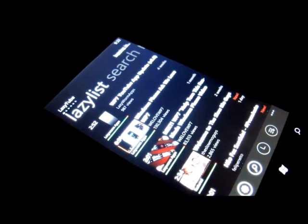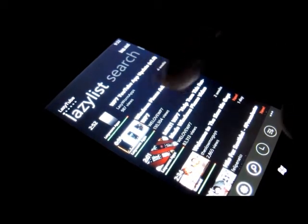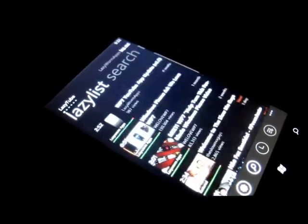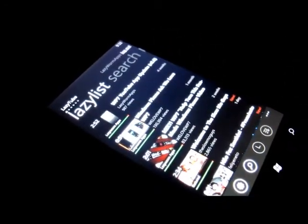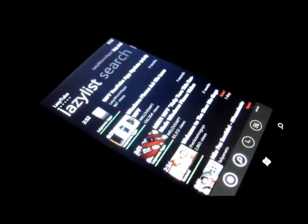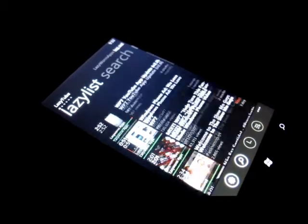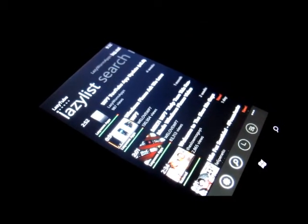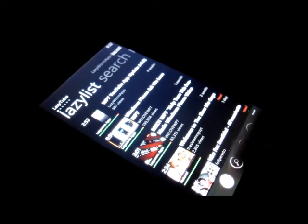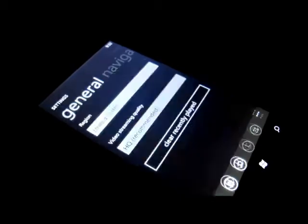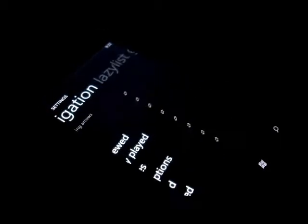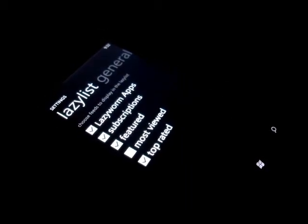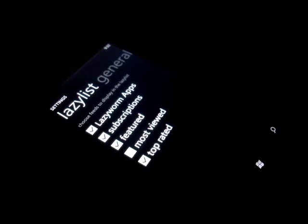First thing you'll notice is we've added a new navigational pane called the Lazylist. The Lazylist is basically a combination of video feeds and as you can see we've pre-configured it to display videos from ourselves, subscriptions, featured and top rated.